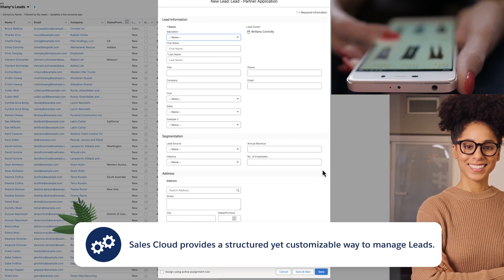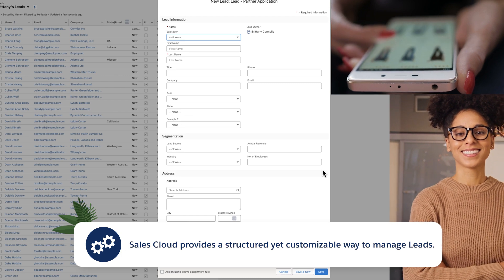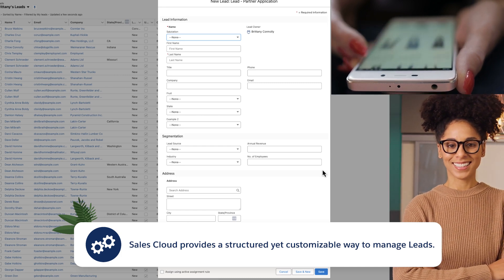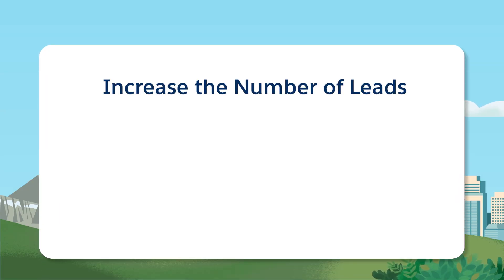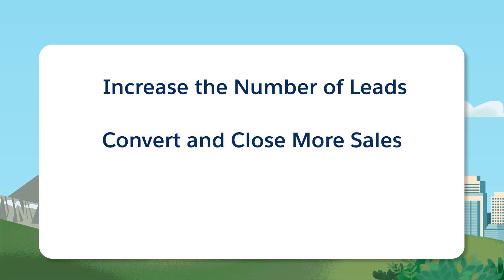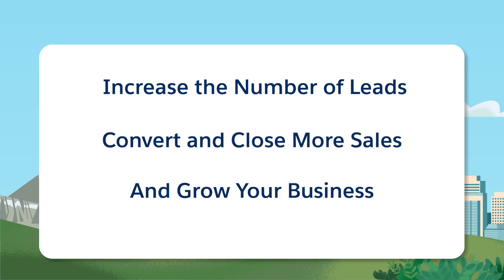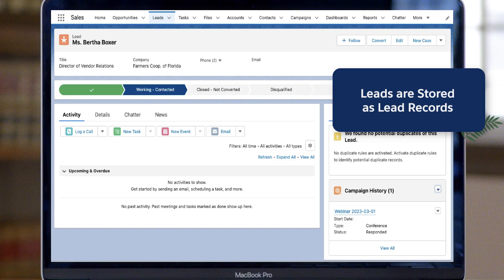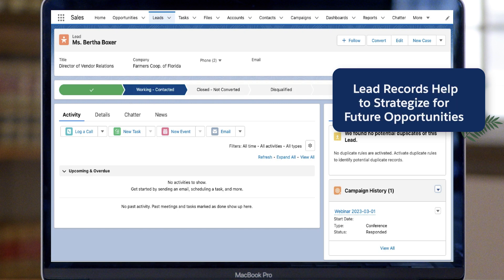Sales Cloud provides a structured yet customizable way to manage leads. When you use it to create a system for lead management, it helps increase the number of leads you generate, convert, close more sales, and grow your business. In Salesforce, each lead is stored as a lead record. Each lead record acts as your central hub for monitoring interactions and strategizing future activities with your lead throughout the sales process.